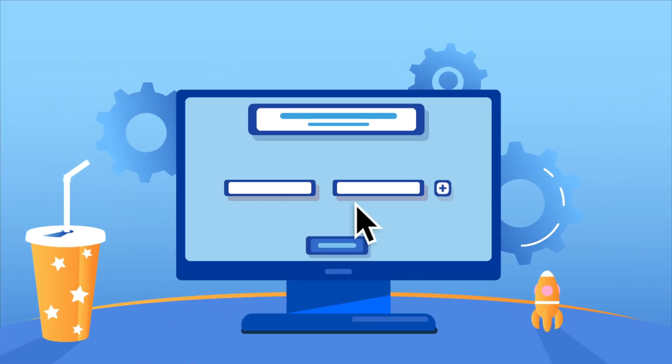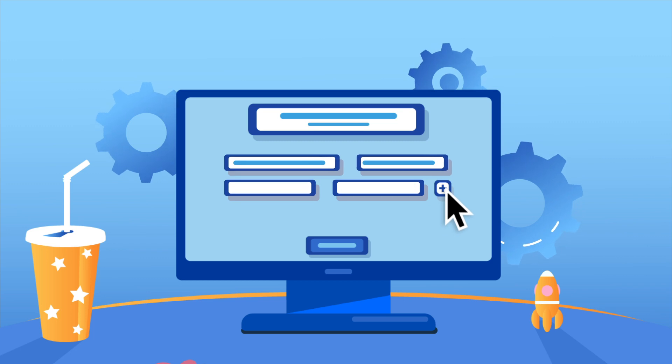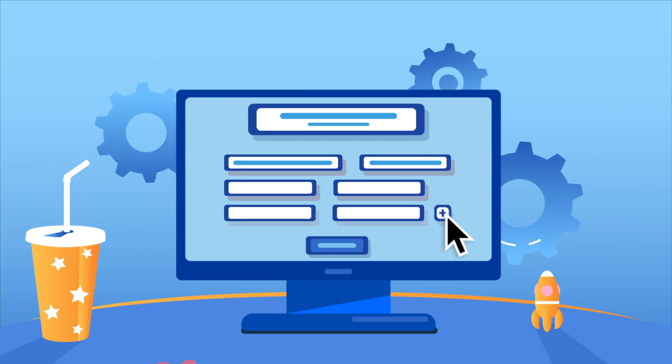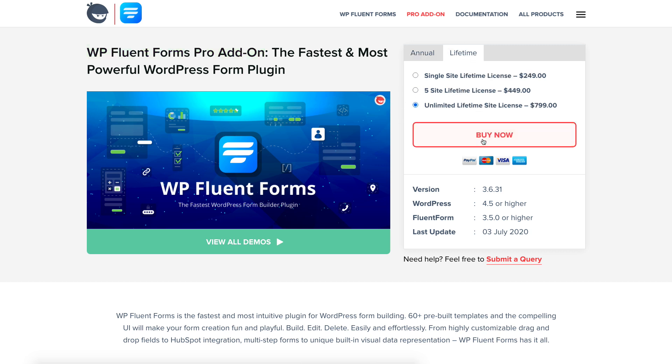Repeat fields are a special kind of input field that your users can replicate and fill up whenever necessary. Please keep in mind this is a pro feature. Purchase WP Fluent Forms Pro add-on to use this functionality.